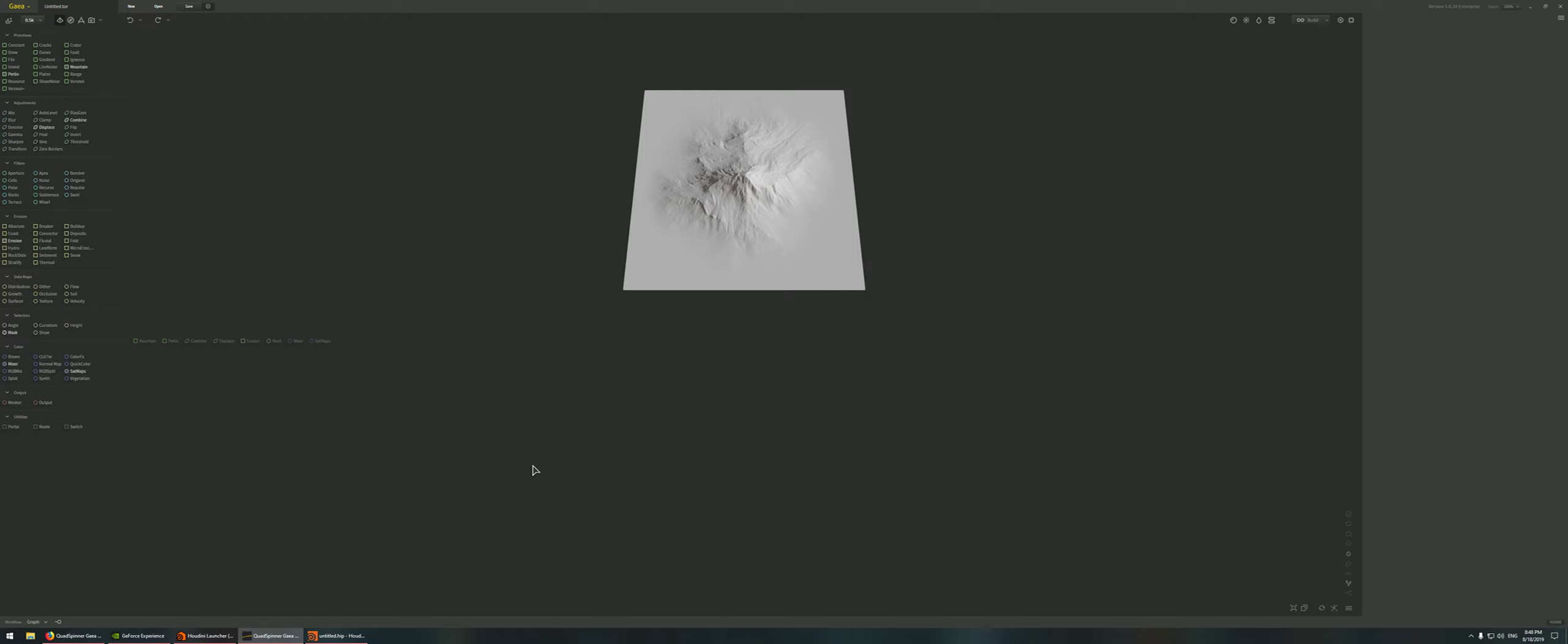The way, for example, in this case it's going to be a really simple setup where we're just going to read a height map from Houdini, bring it into Gaia, do some erosion, and then spit out the height map towards Houdini and then we can see the results directly inside the Houdini viewport.